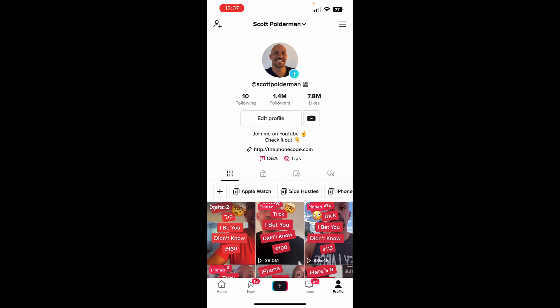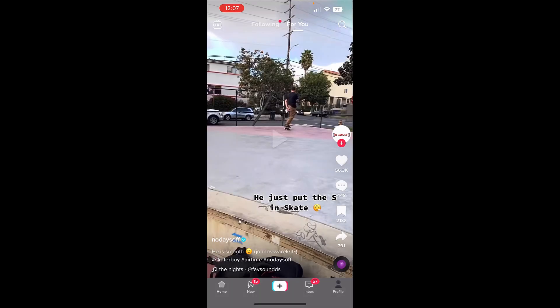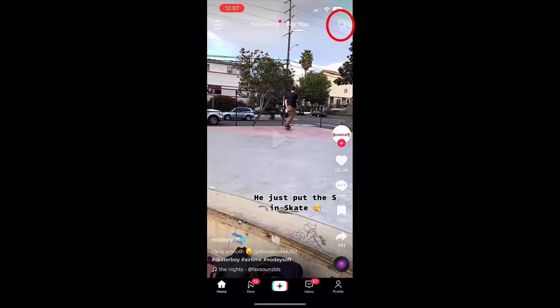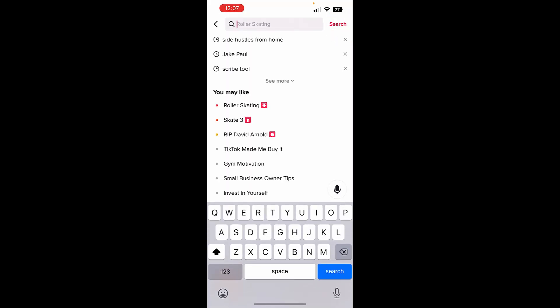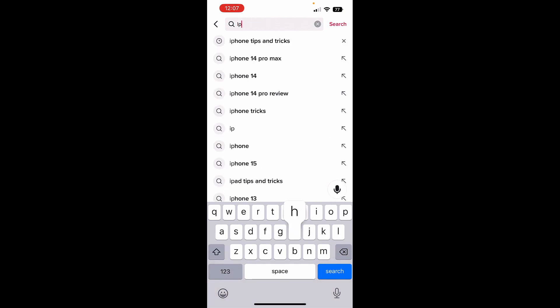Let me show you how to do that. At the bottom, click on home, then at the top right go ahead and click on search. From here, if I put in, let's say, iPhone tips and tricks.